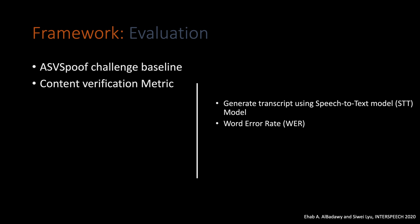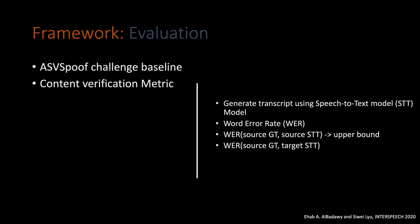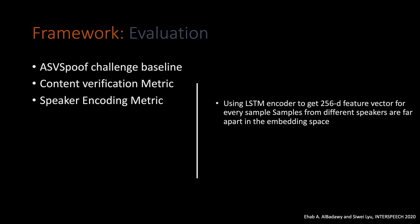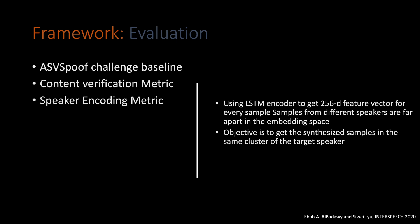And we will use word error rate to compare between the generated transcript and the original transcript. But first, because the speech-to-text model that we're using could have additional errors in generating the predicted transcript, we will use it first on the source speaker samples. And then we will compute the error rate between the original transcript and the generated one from the source speaker sample. And then we will use that as our upper bound. And then we will compute the word error rate between the original transcript and the one that's predicted from the synthesized sample. The final metric we're using is the speaker encoding metric. Here, we're using an LSTM-encoder model that generates 256-feature vector for each sample. This code should be unique for every speaker, where if we have different samples for the same speaker, they all should occupy the same region in the 256-dimensional space.